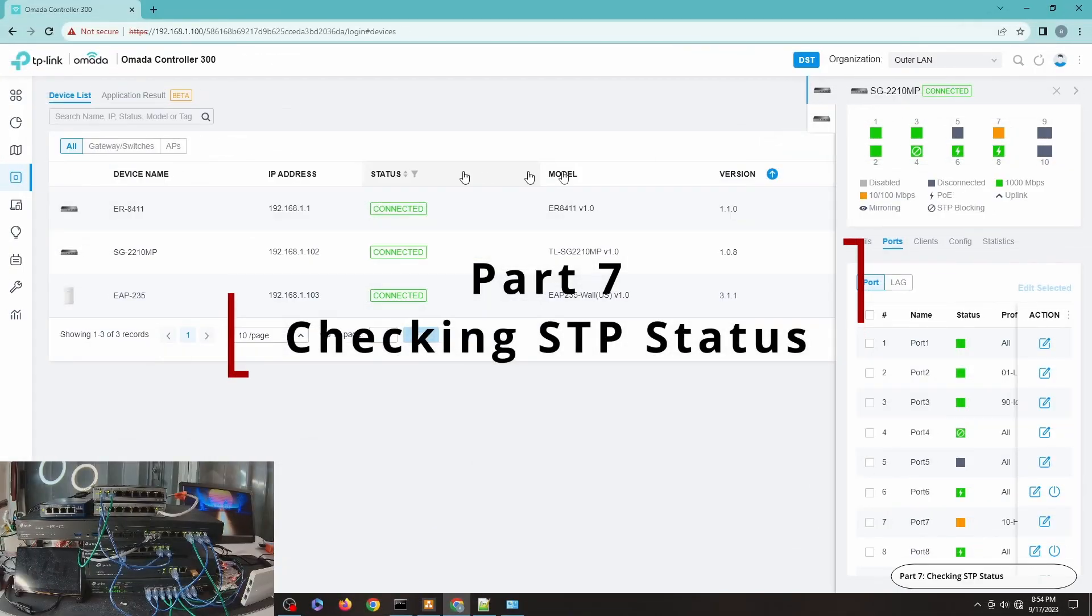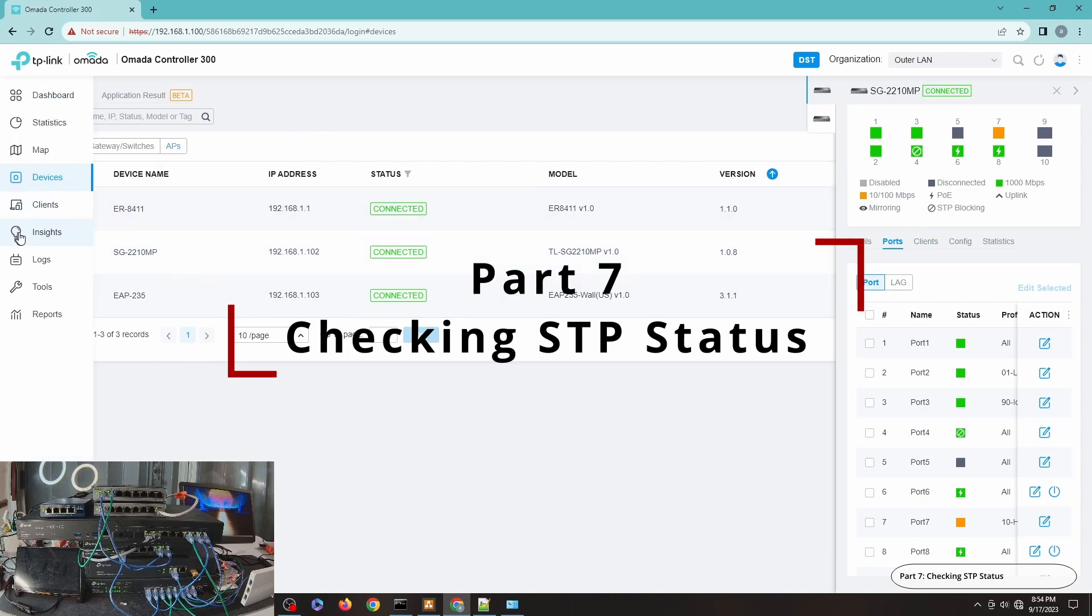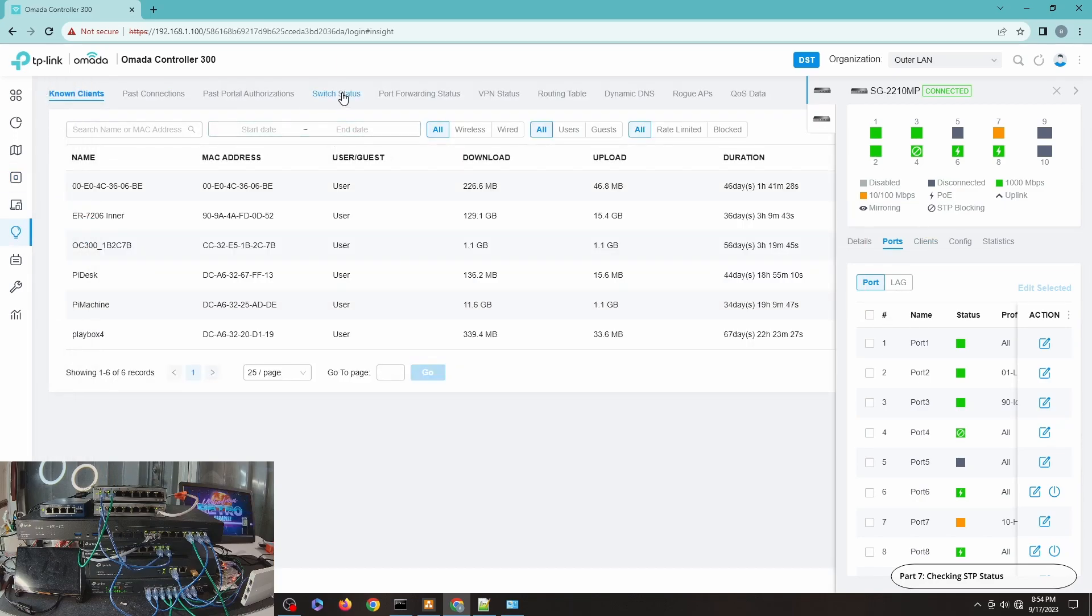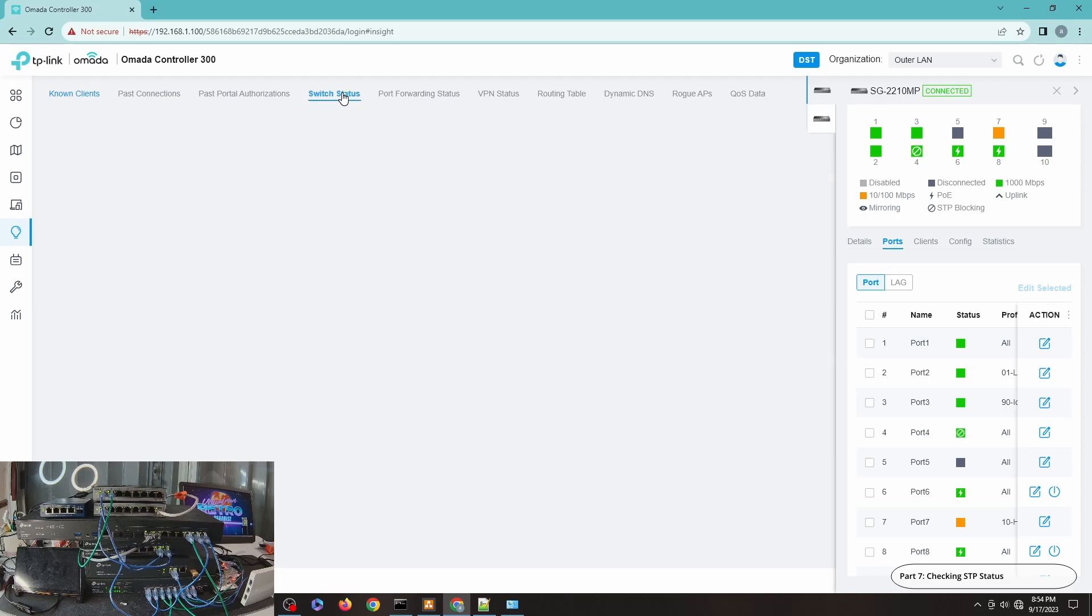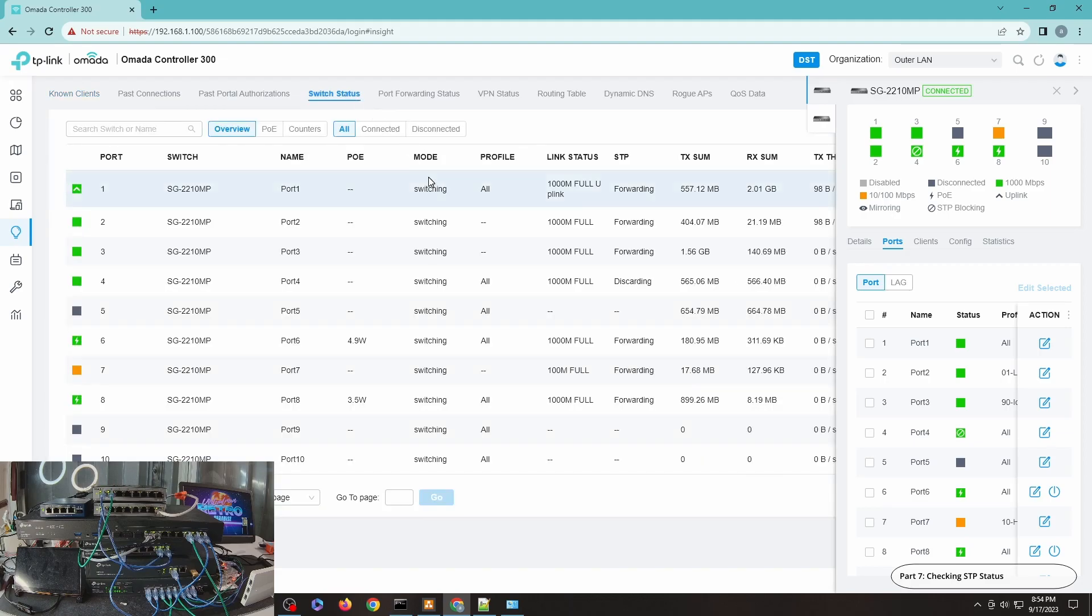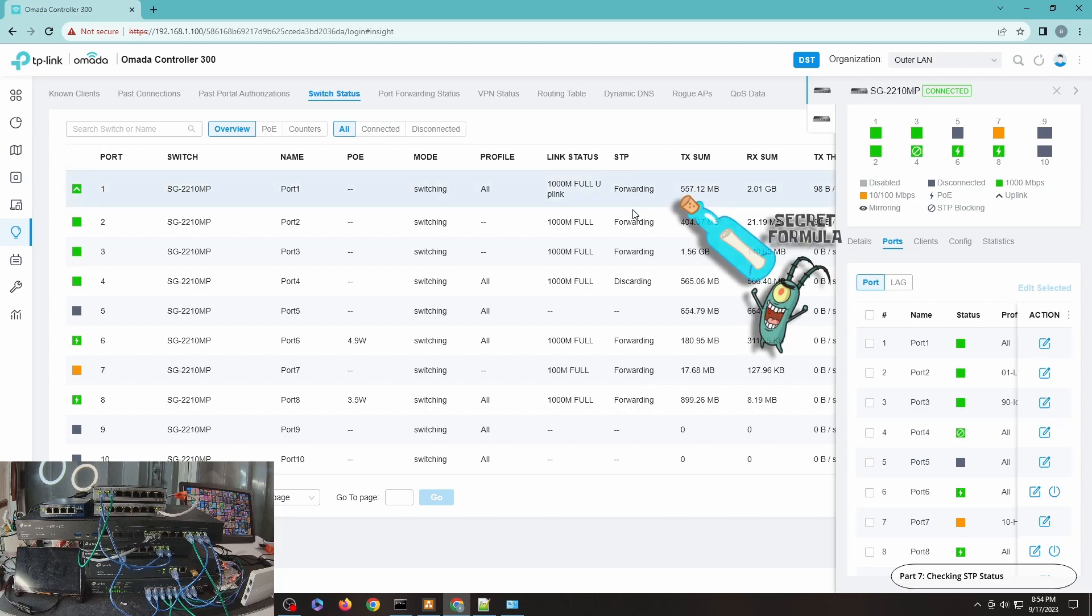So to check the status of STP other than from this area, you can also go to insights and again check on the switch status. And you can see it's switching here. And you can see that this port, port four, is discarding while your port one is forwarding.